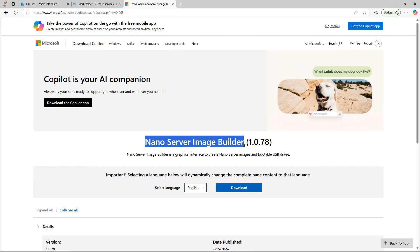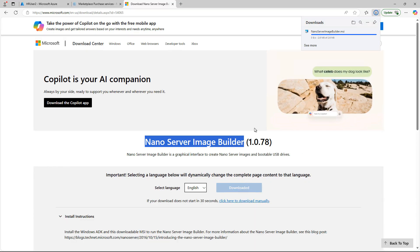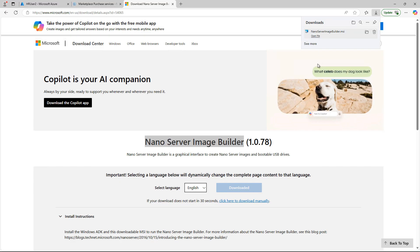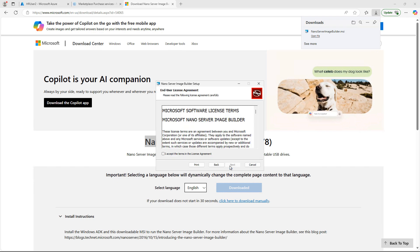Once you get the Nano Server Image Builder, you can go ahead and download it. After it's downloaded, we'll start the installation. During the installation, it's going to prompt you to also download the ADK, as well as install some of those particular features. We'll take a look at that as we go along.